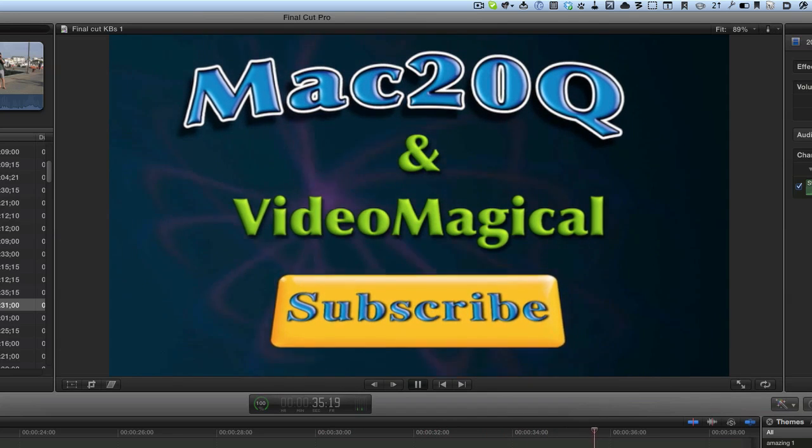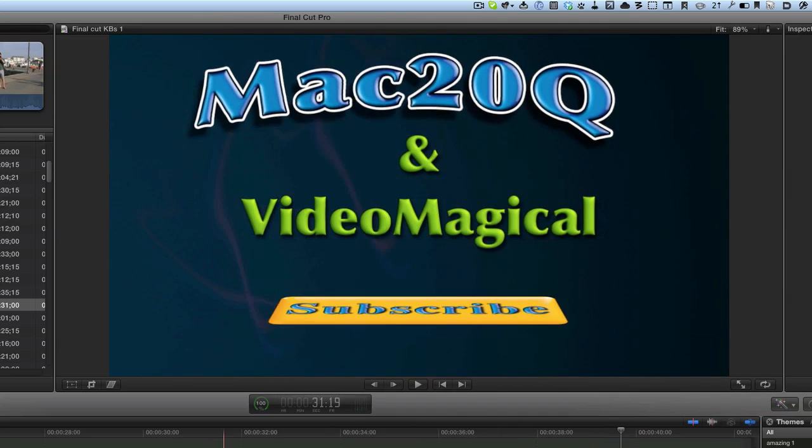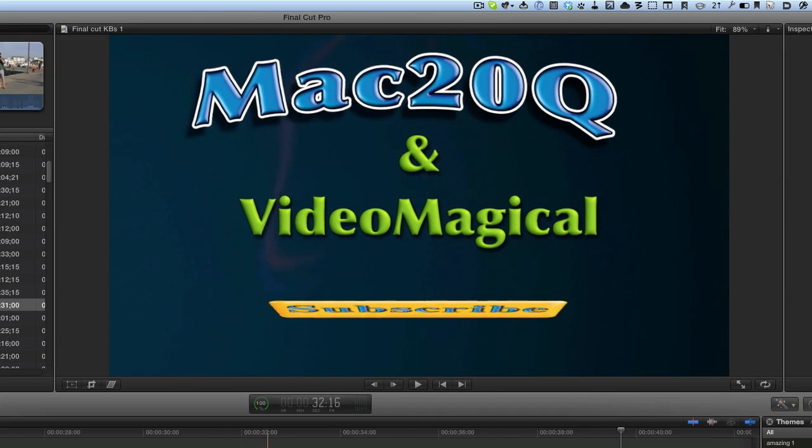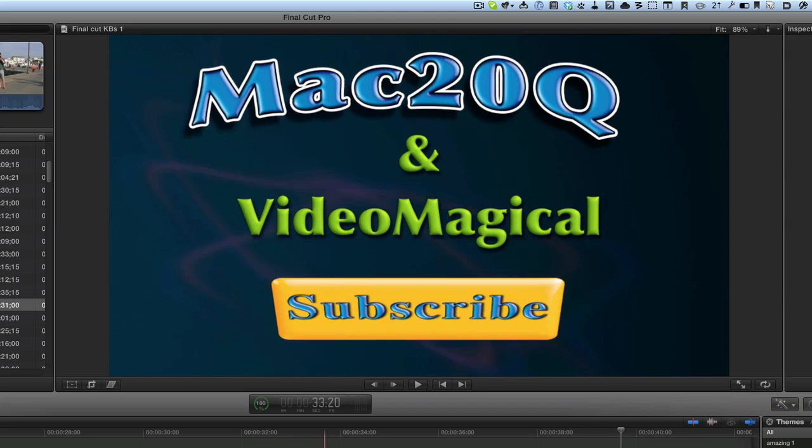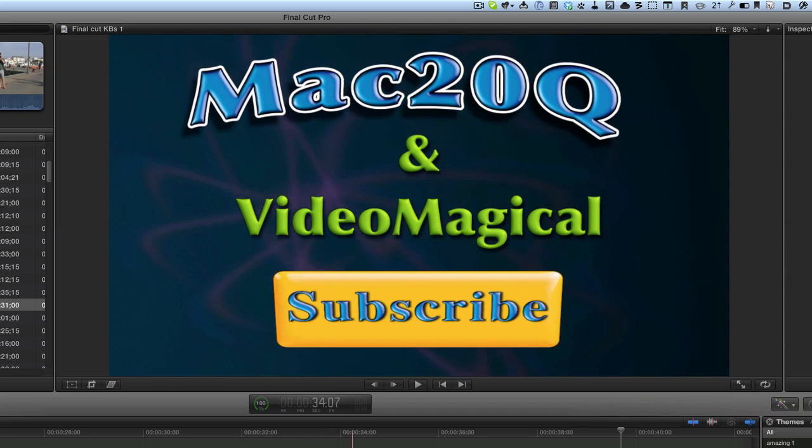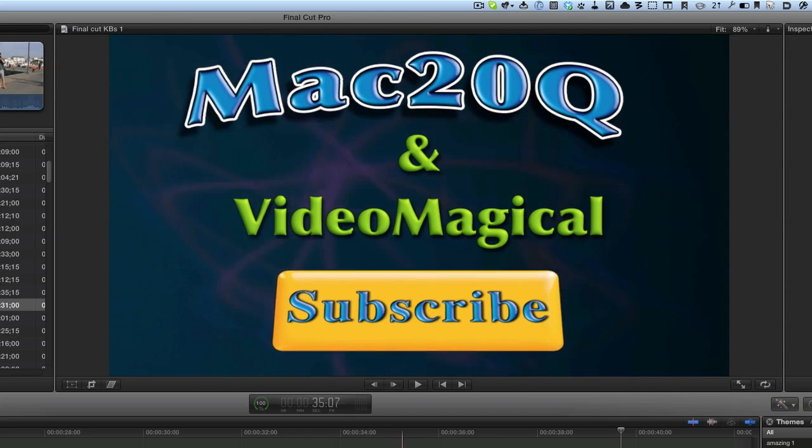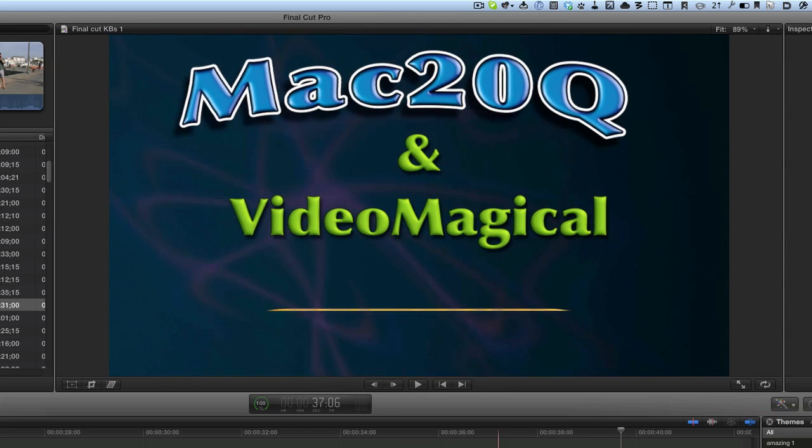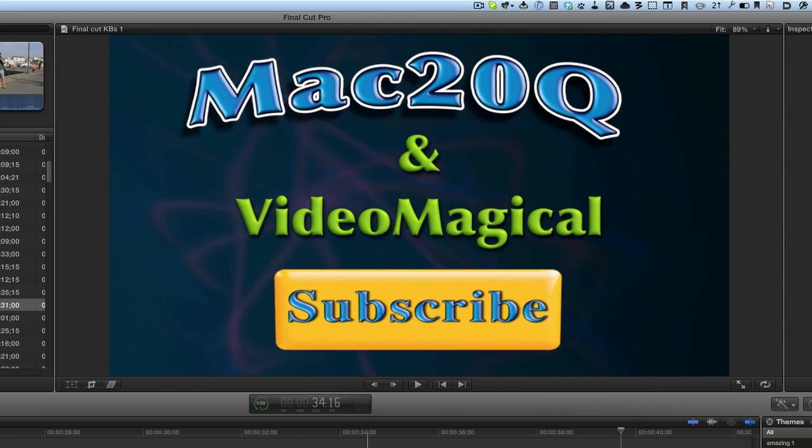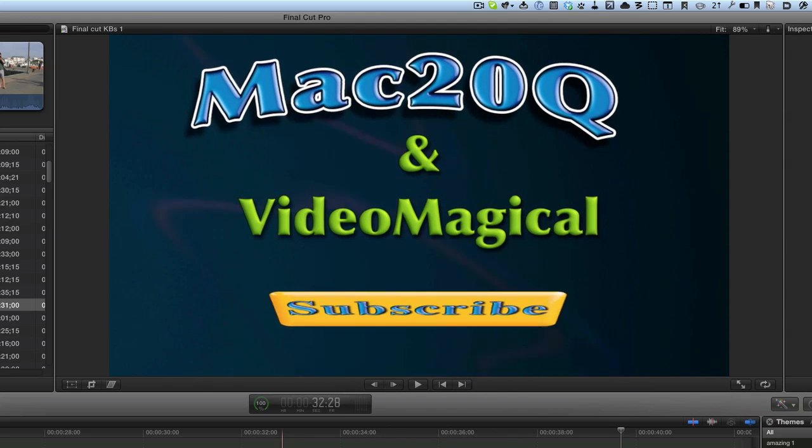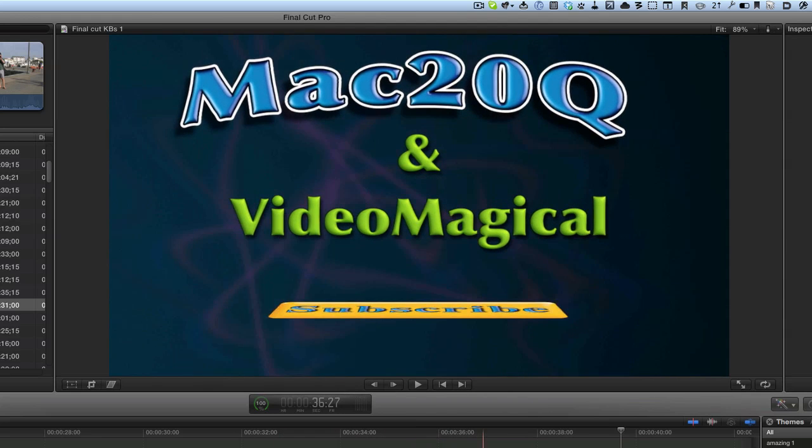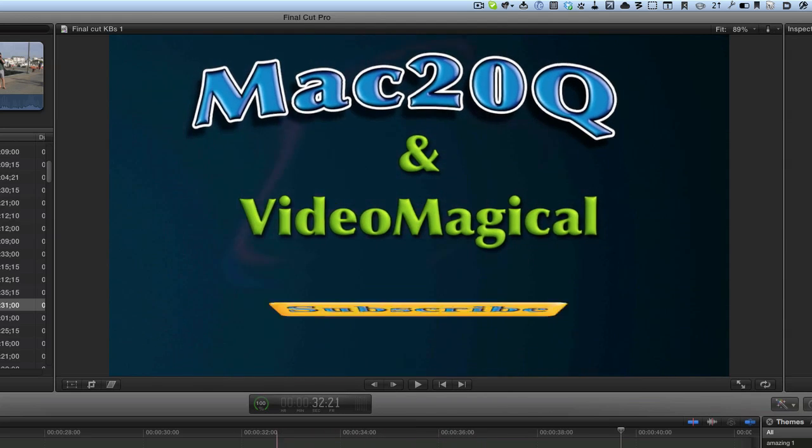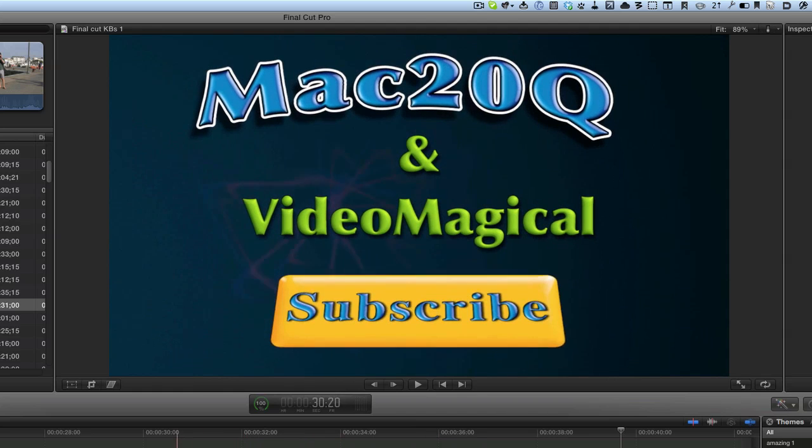So you can see I've got the spinning happening there. I've got some movement happening with the text as well. It's a behavior I've added to that. I did the spinning using keyframing. That was easy.